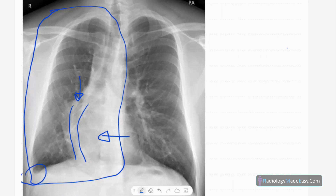There is also mild right-side pleural effusion. The heart is also shifted to the right side. There is compensatory hyperexpansion of the left lung field. No cardiomegaly. The left hemi-diaphragm is normal. No obvious consolidations in the rest of the lung fields.